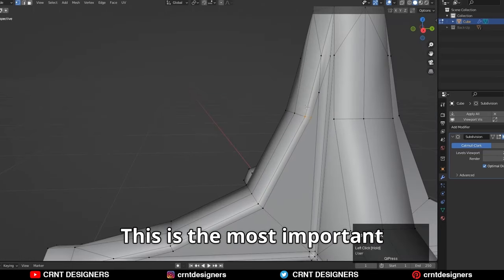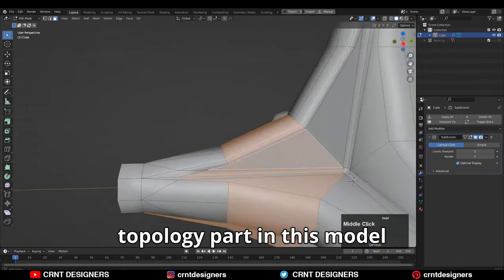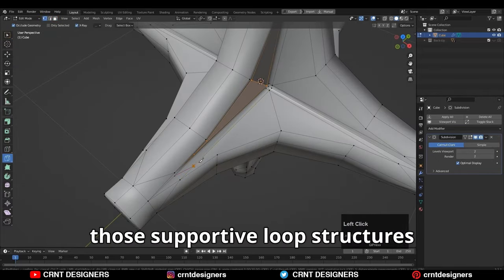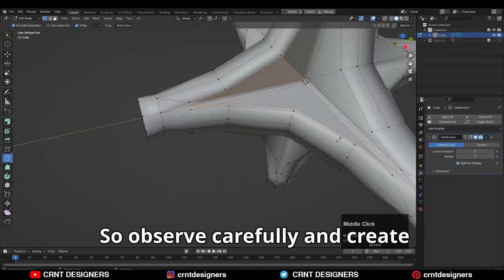This is the most important topology part in this model. You should carefully create this supportive loop structure, so observe carefully and create.